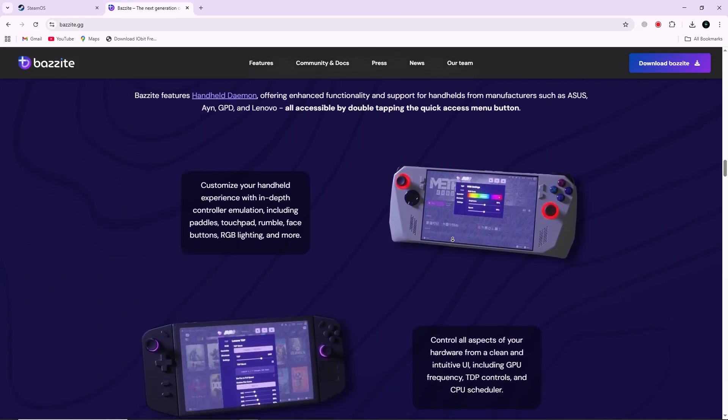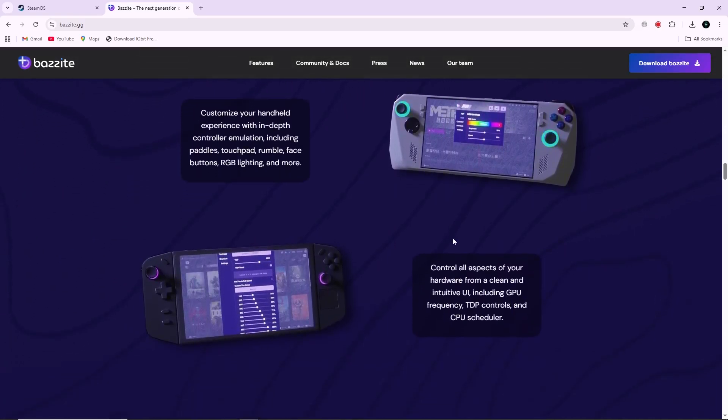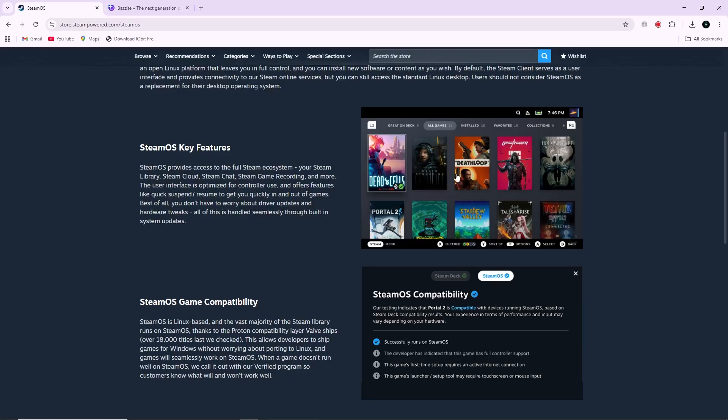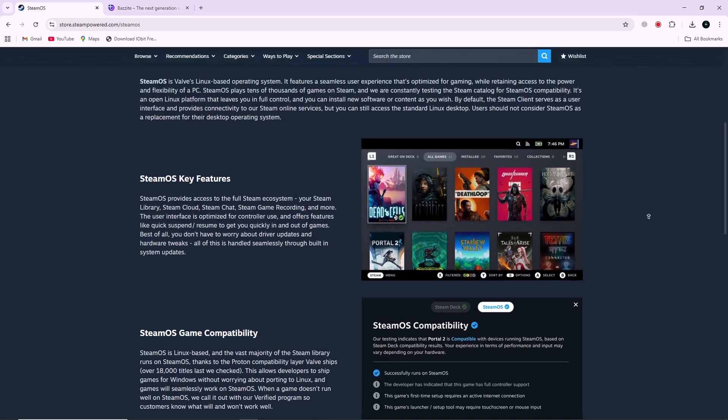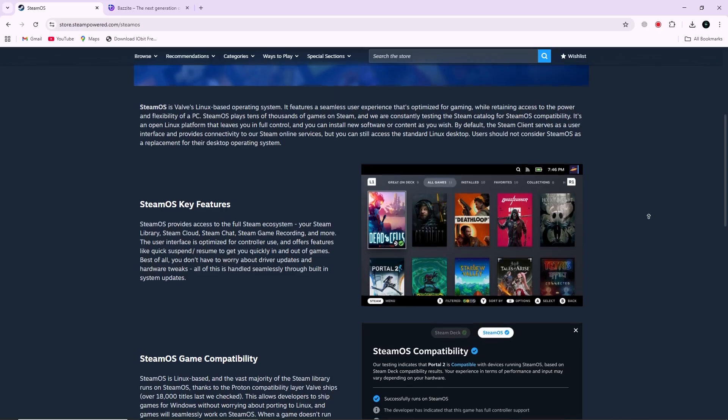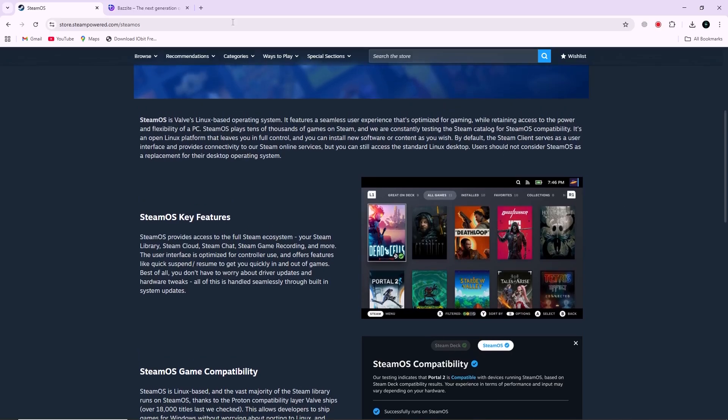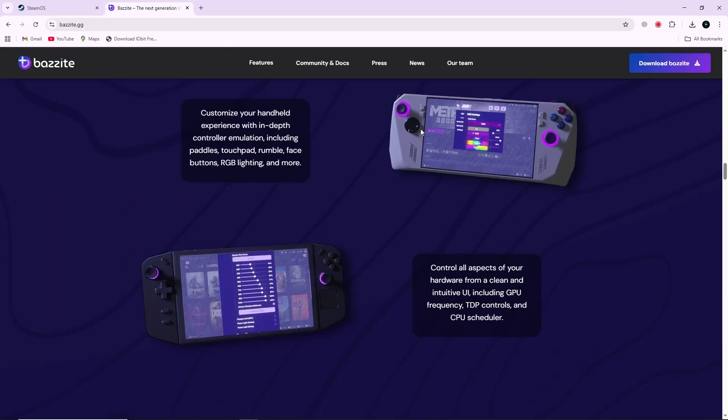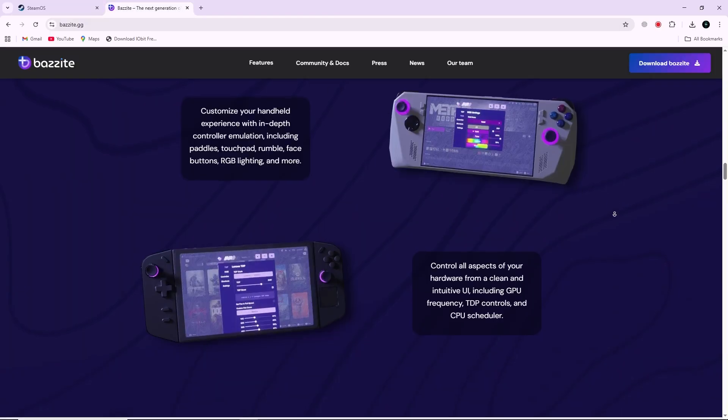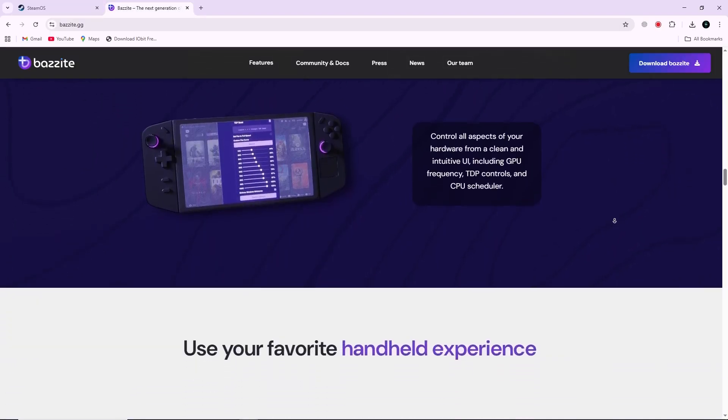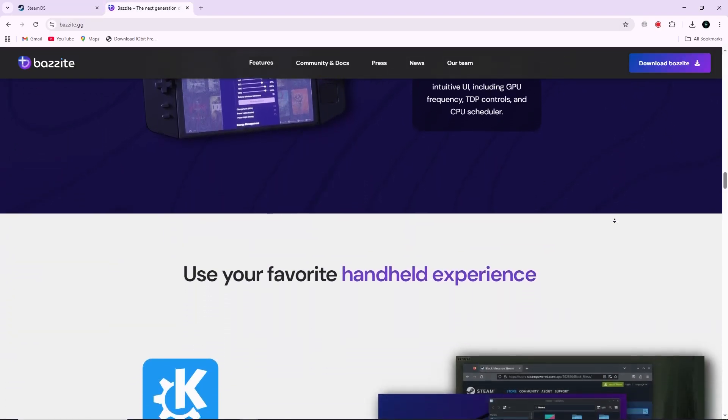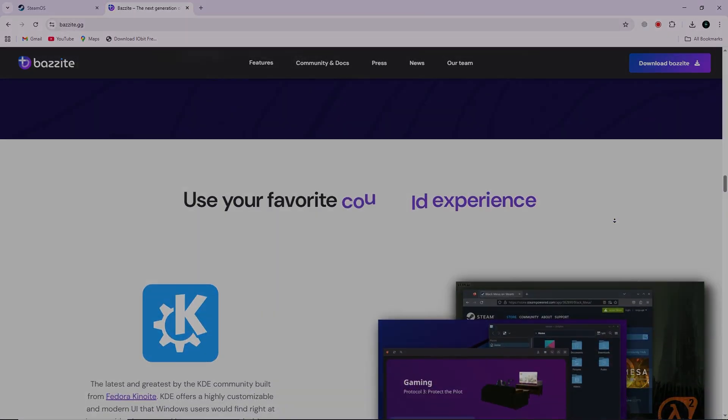So, which one is better? If you want a simple, console-like experience focused only on Steam games, SteamOS is a strong choice. But if you want more flexibility, better hardware support, and access to more game stores, Bazzite is likely the better option. Thanks for watching.